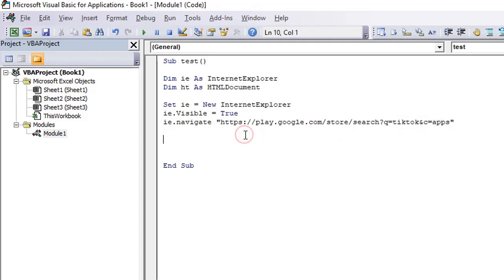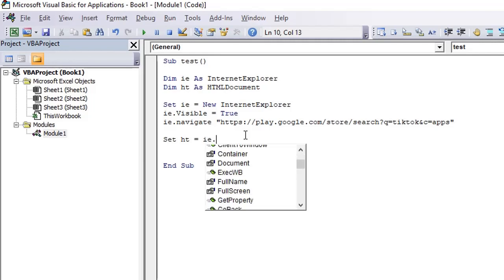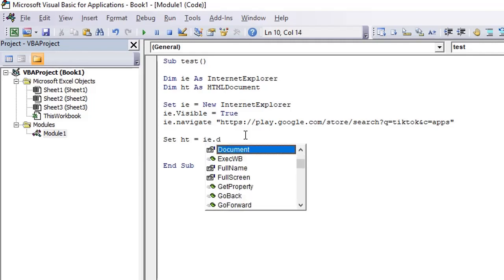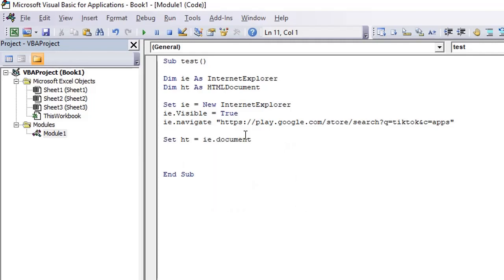So you can see here, once we navigate to the URL, we need to set the document object, set ht equals ie.document.